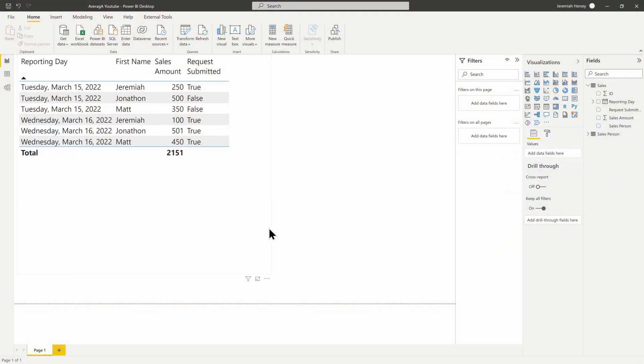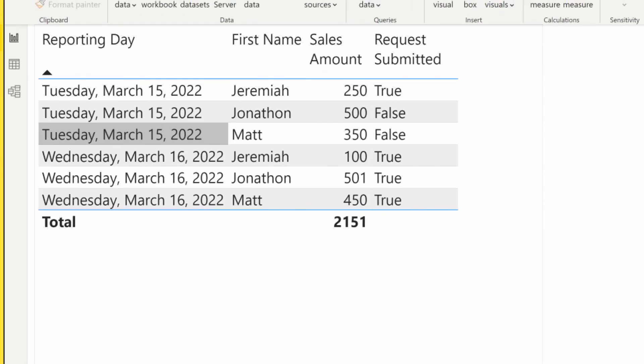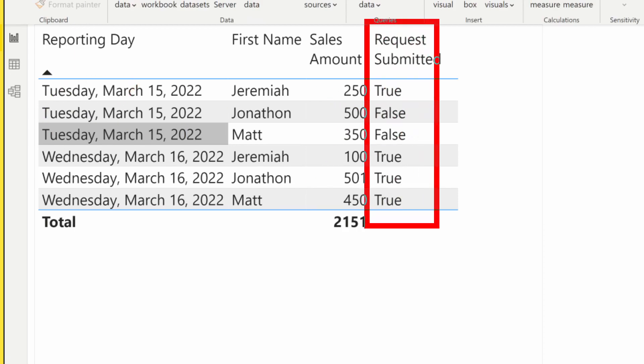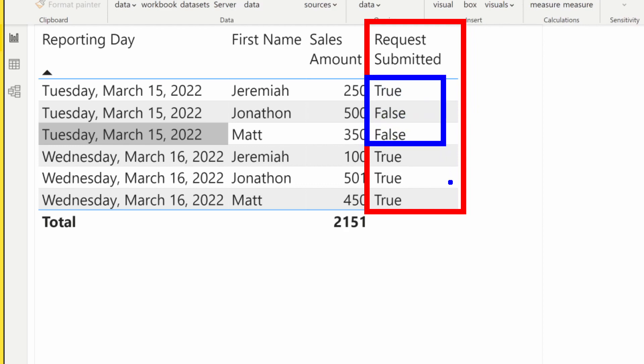Here we are inside our PBIX file. You can see we have just a couple of days—two days. We can see there is a Request Submitted column. On March 15th, we had one report submitted and two were not submitted. On March 16th, all three reports were submitted.